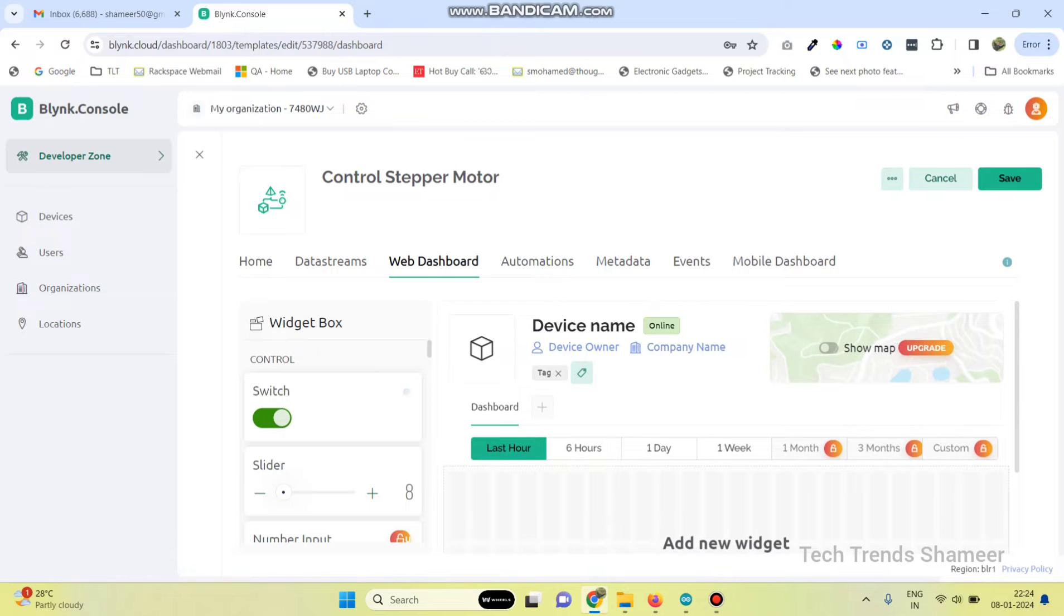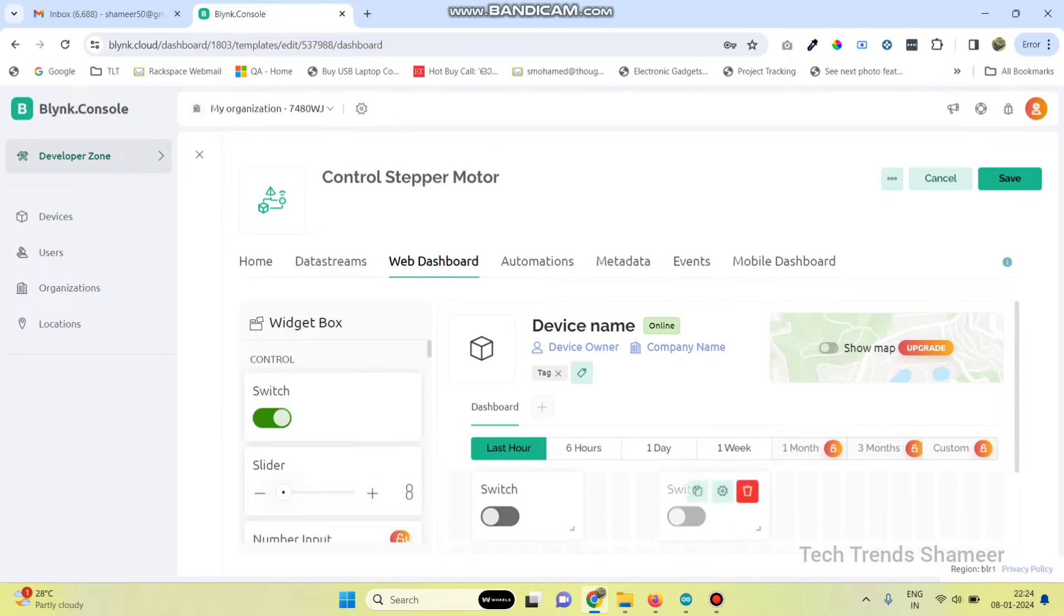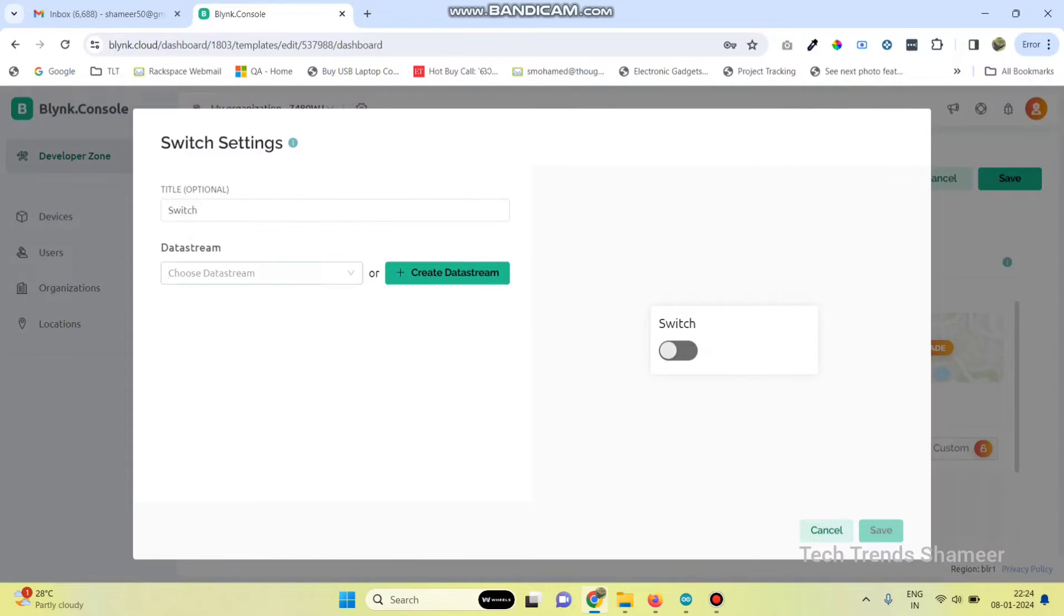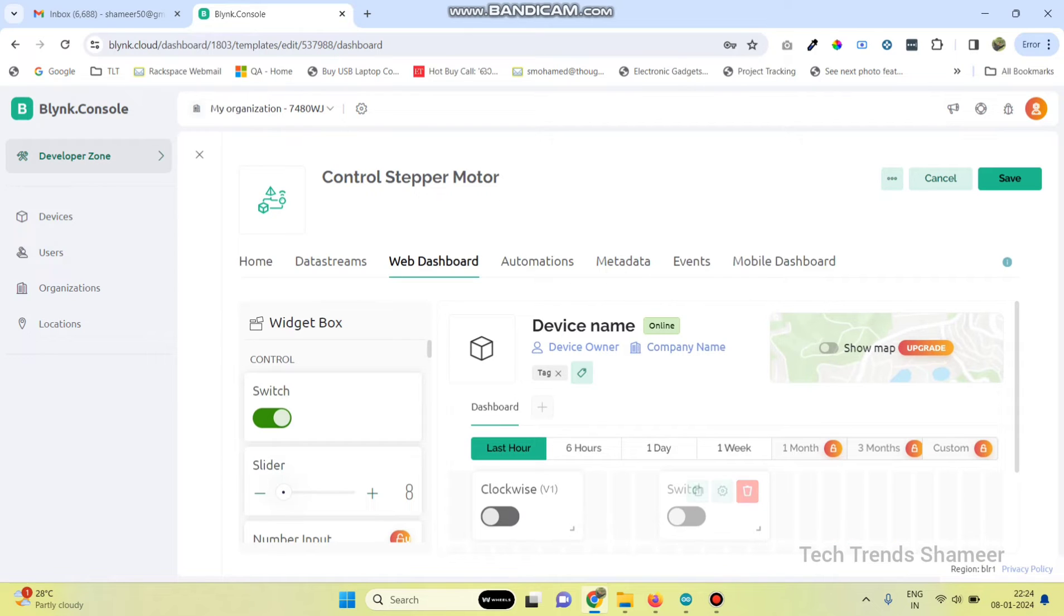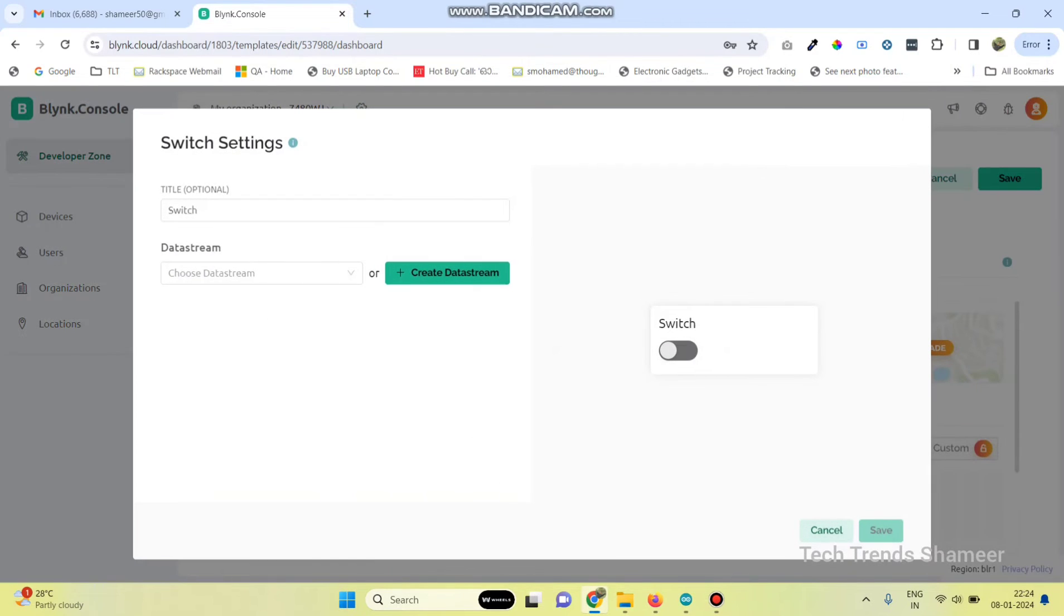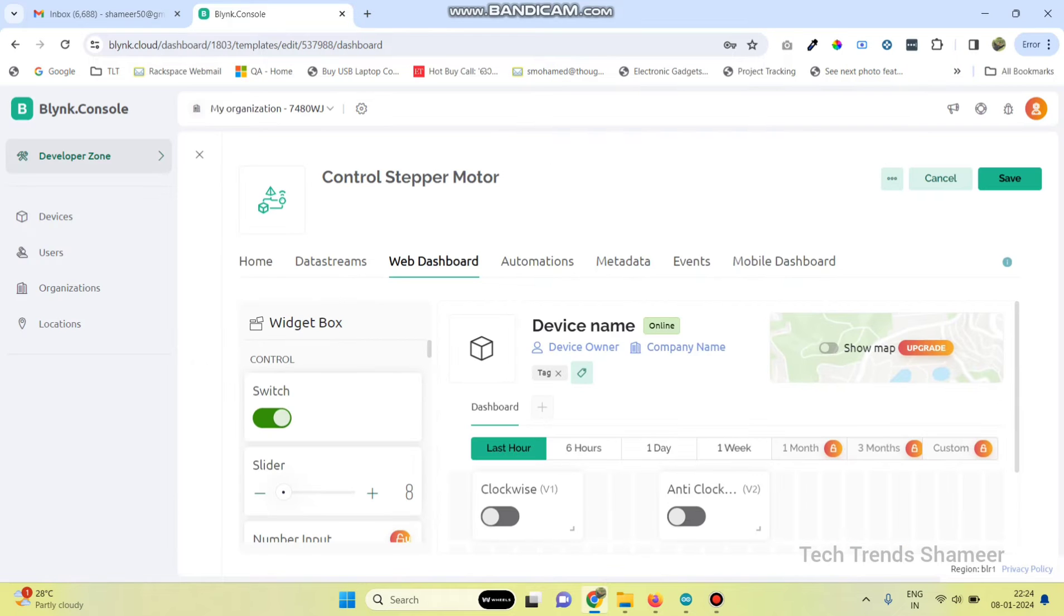Go to web dashboard and drag two switch widgets. Go to settings and select the data stream, then click the save button. For the second switch, select the data stream as anticlockwise and click the save button.